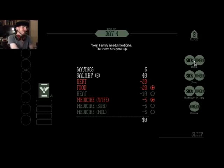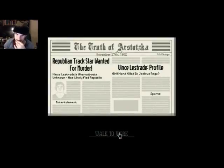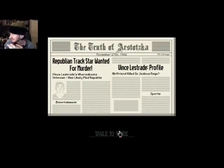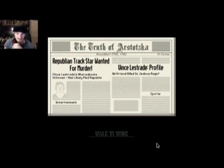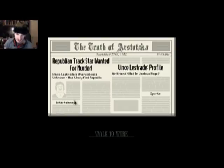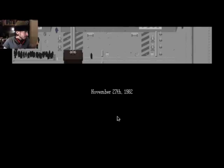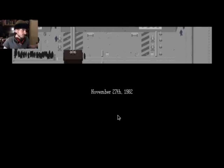Wife, yes. Exactly. In track star wanted for murder, Vince Lestrade, whereabouts unknown, has likely fled the republic. Entertainment section blank. Faithless straw profile girlfriend killed in jealous rage or murderous desire for food. Sports: no one has murderous desire for food in Arstotzka.